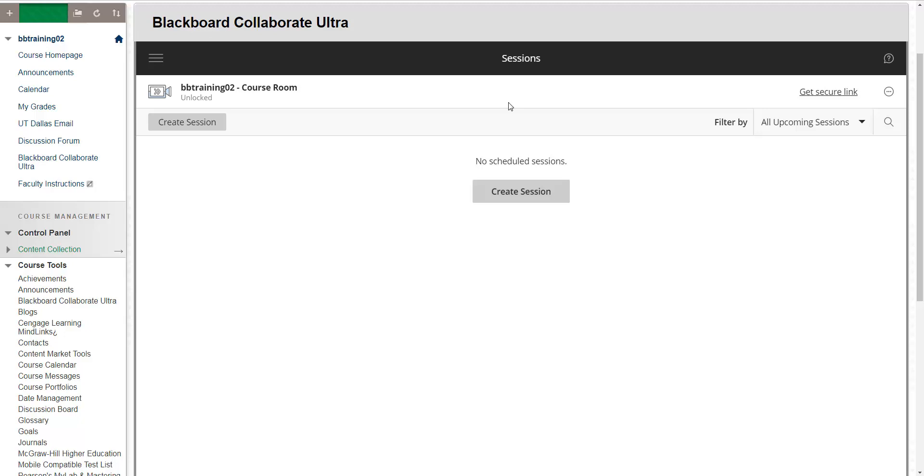Therefore, if you need to print out an attendance record, a good option would be to use your Blackboard Collaborate Ultra course room, as it is always available inside of your eLearning course.